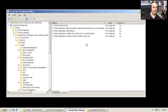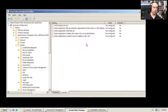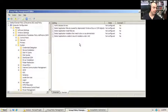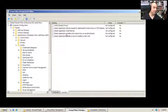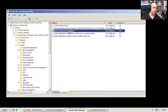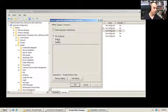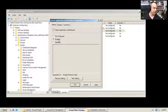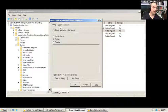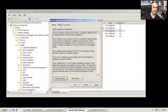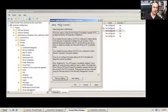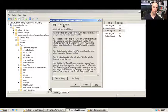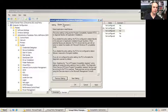To really see how these group policies are going to work, you'll need to look at these. For instance, under the detect application install failures, if I double-click this, you can enable or disable or not configure this. But the explain tab is where you're going to get all the really good information about the way this works.